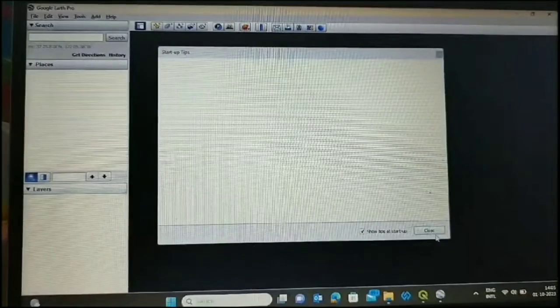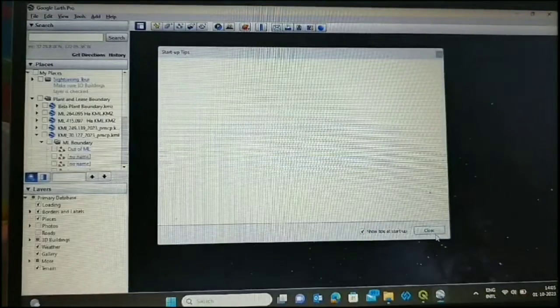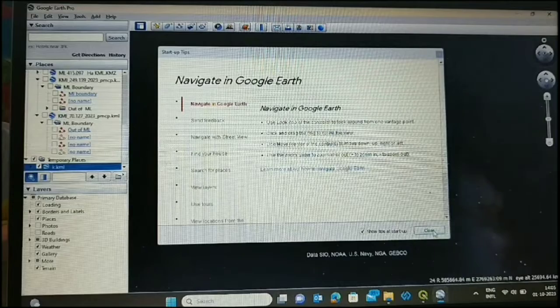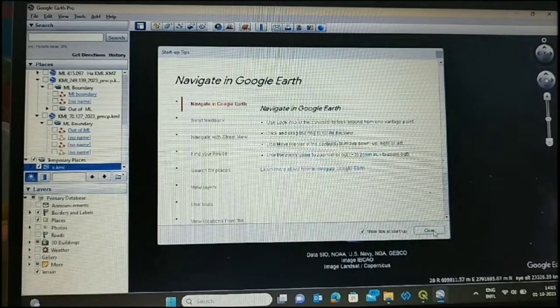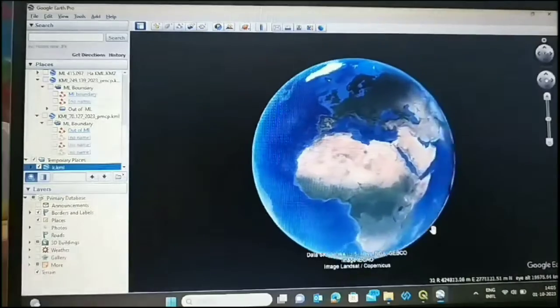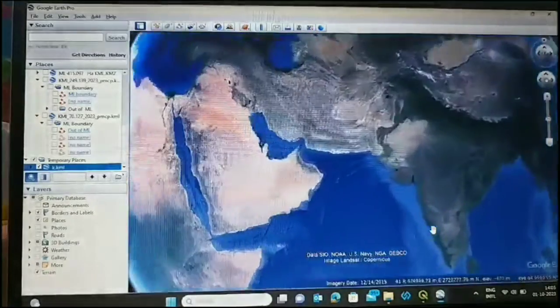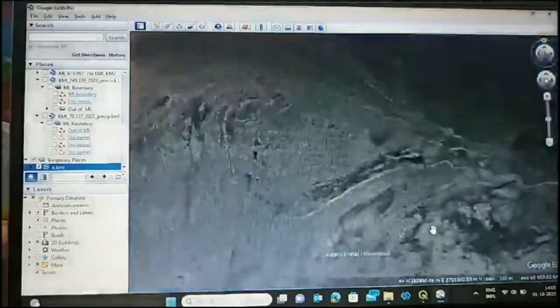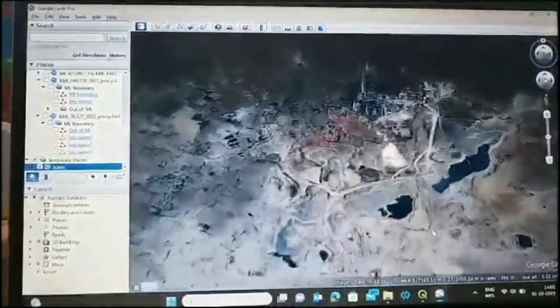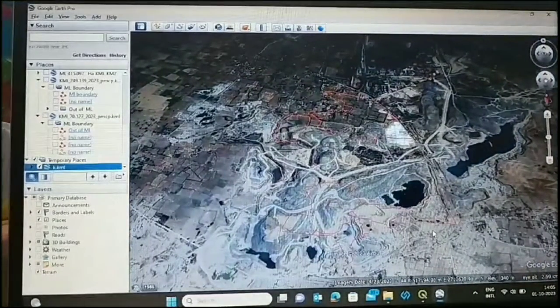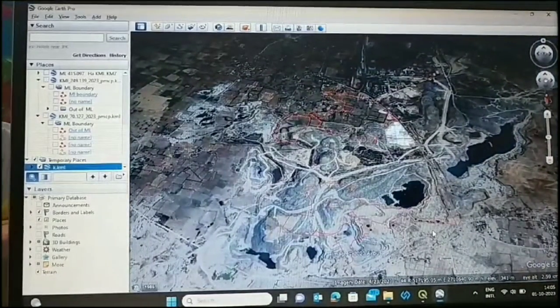Now we check this file. We are opening this file in Google. We can see this is our file which is converted into KML file.